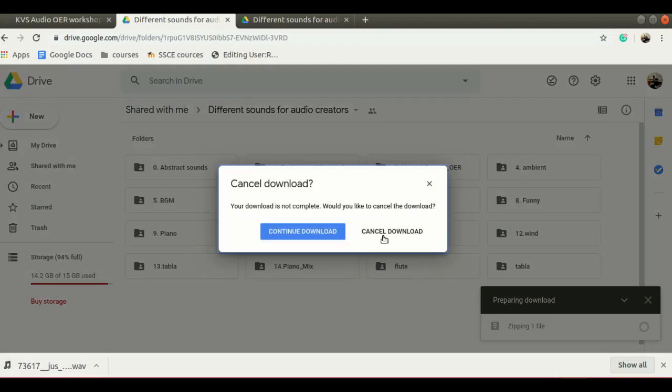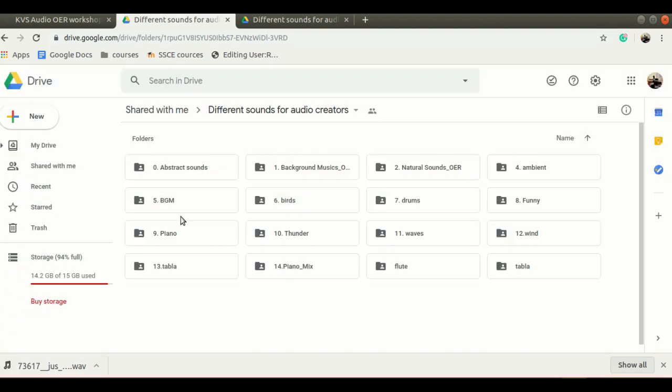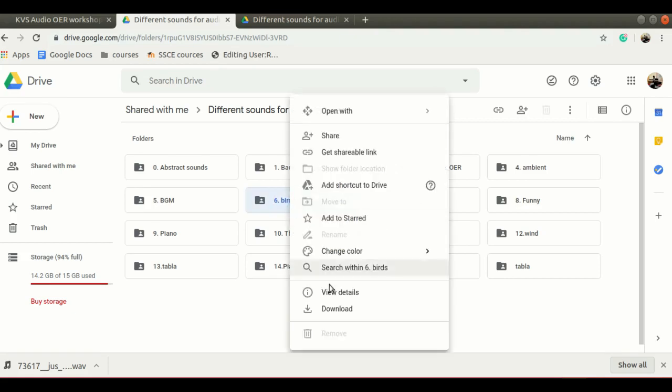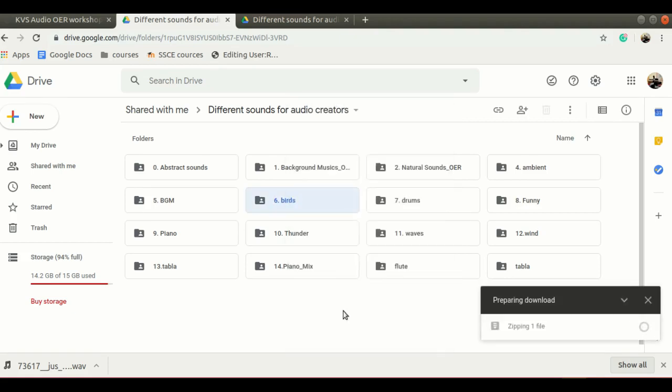The same way if you want to download any particular folders. For example, if I want to download all the birds music at one time, I can right click on this folder, select download and this also it is making a zip file of this entire folder.